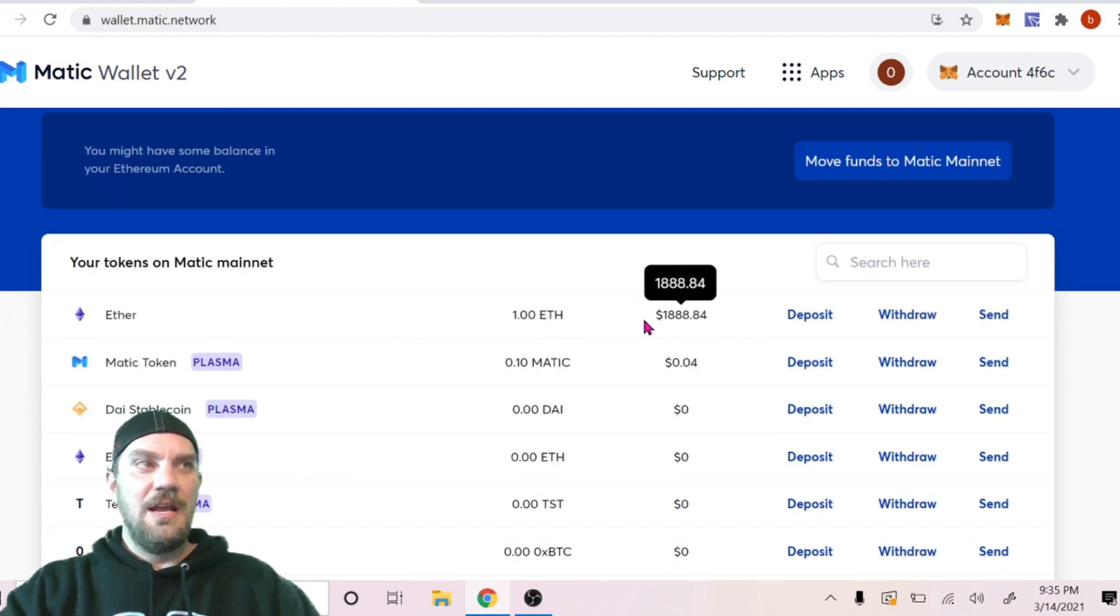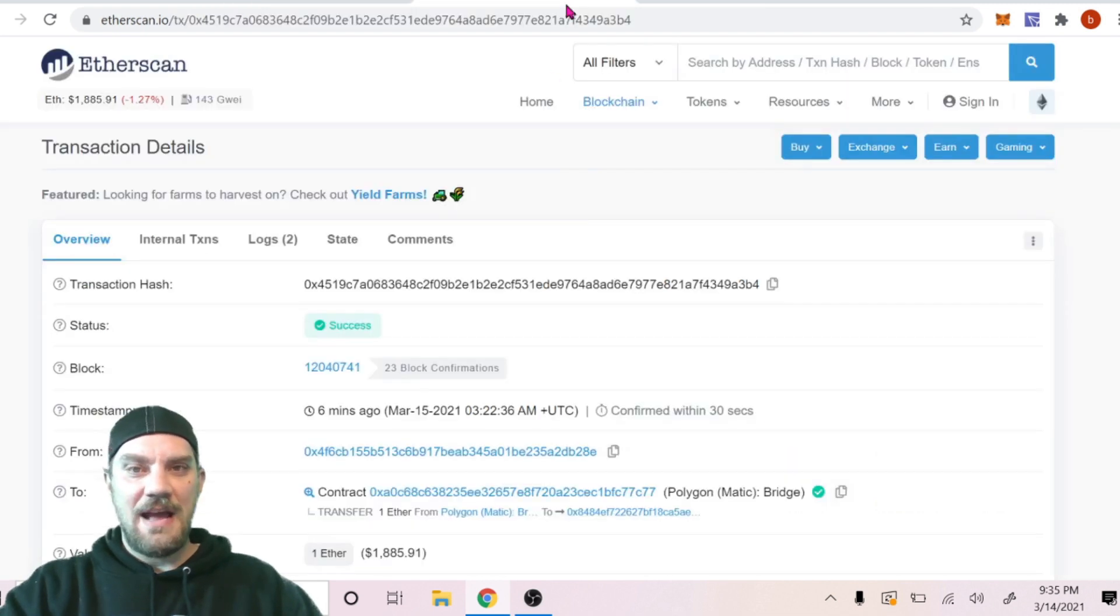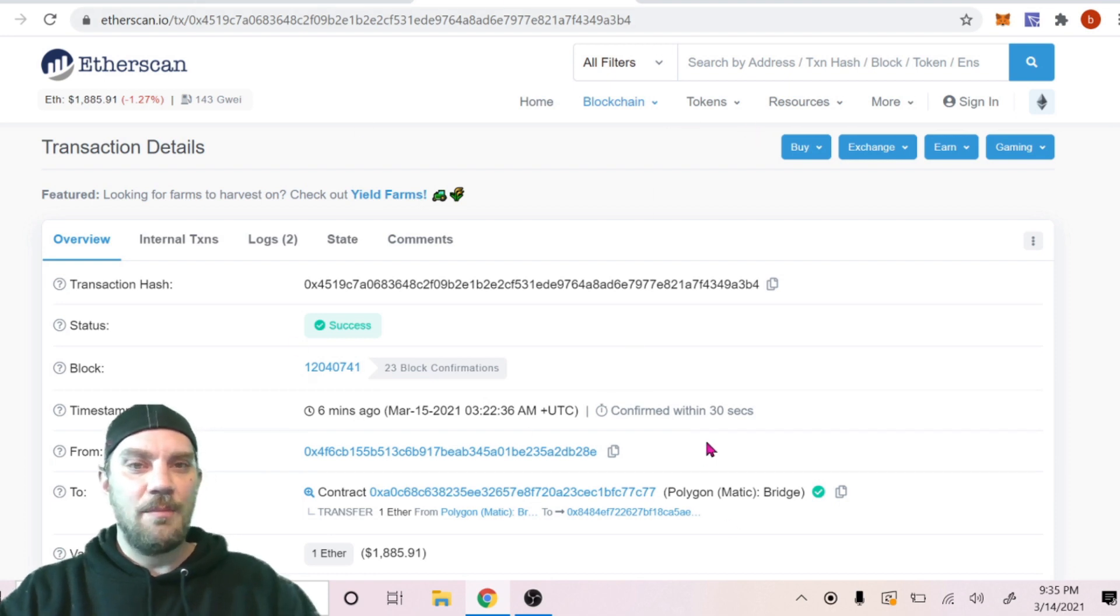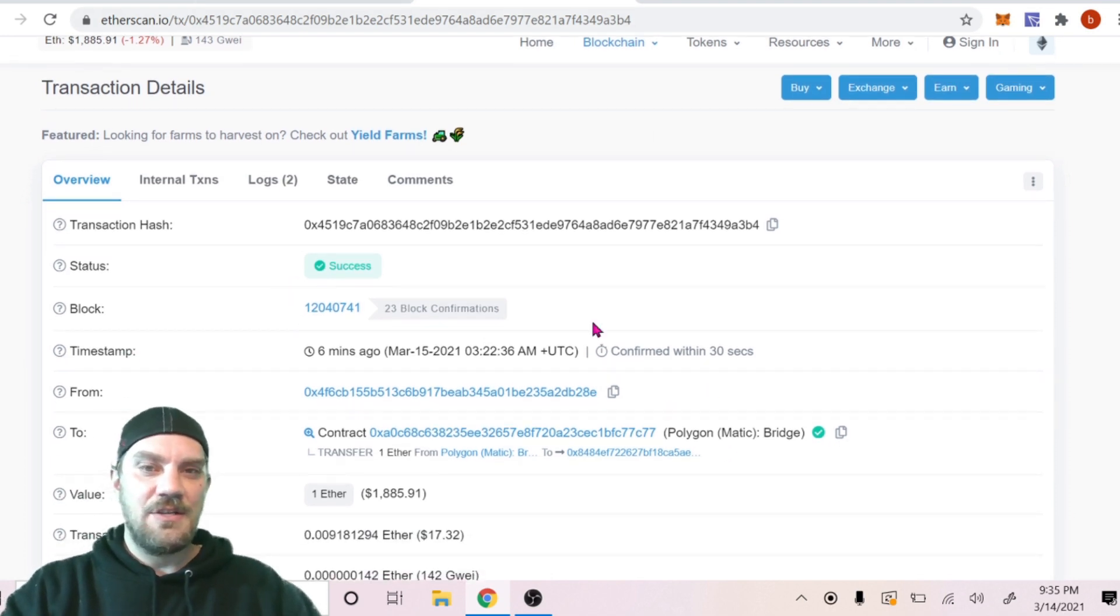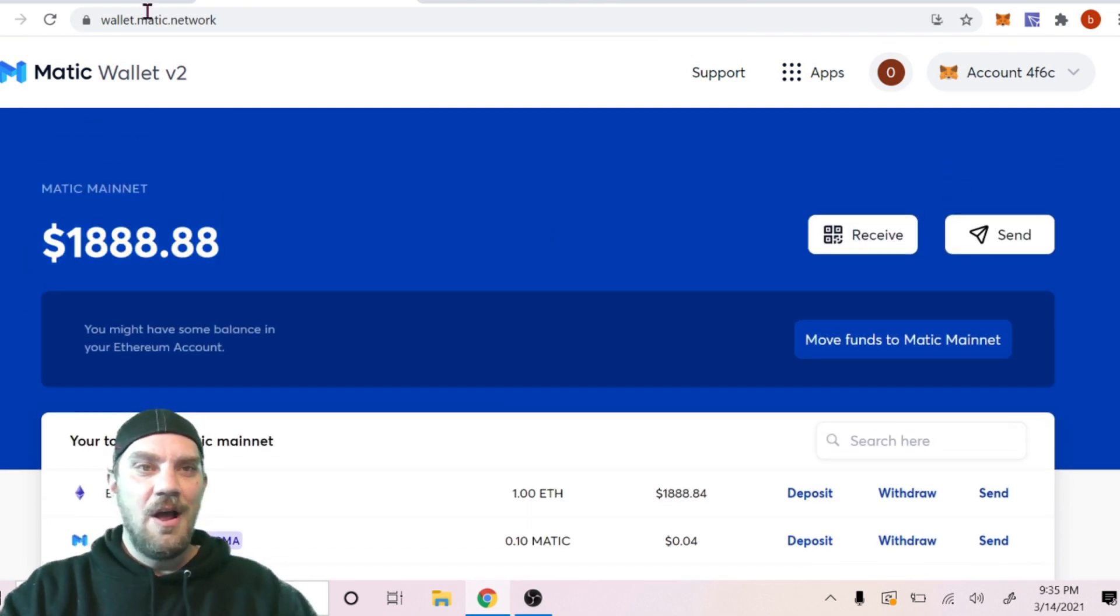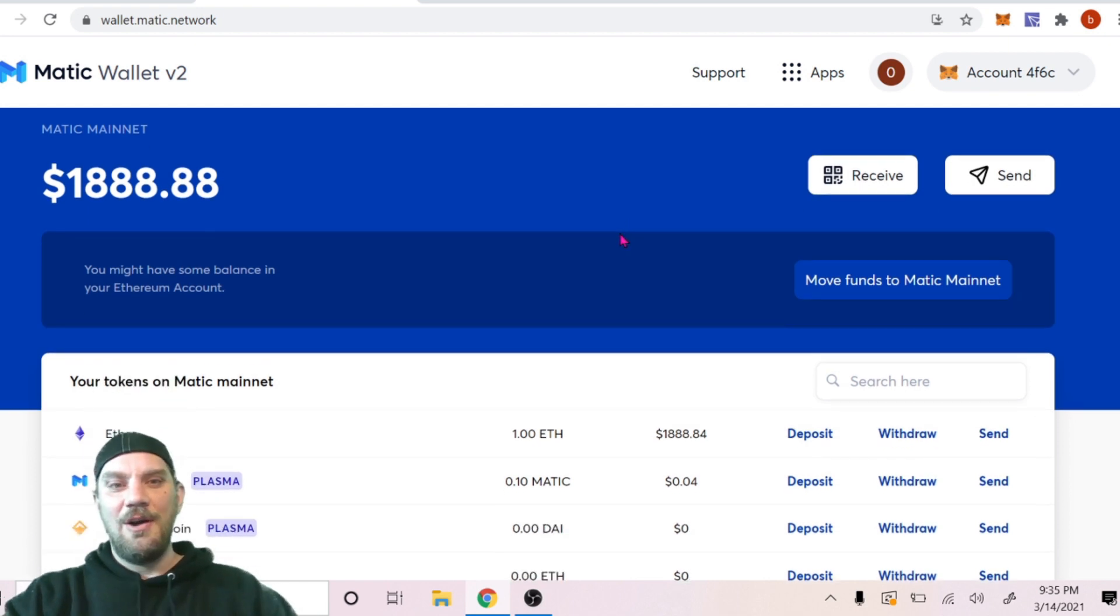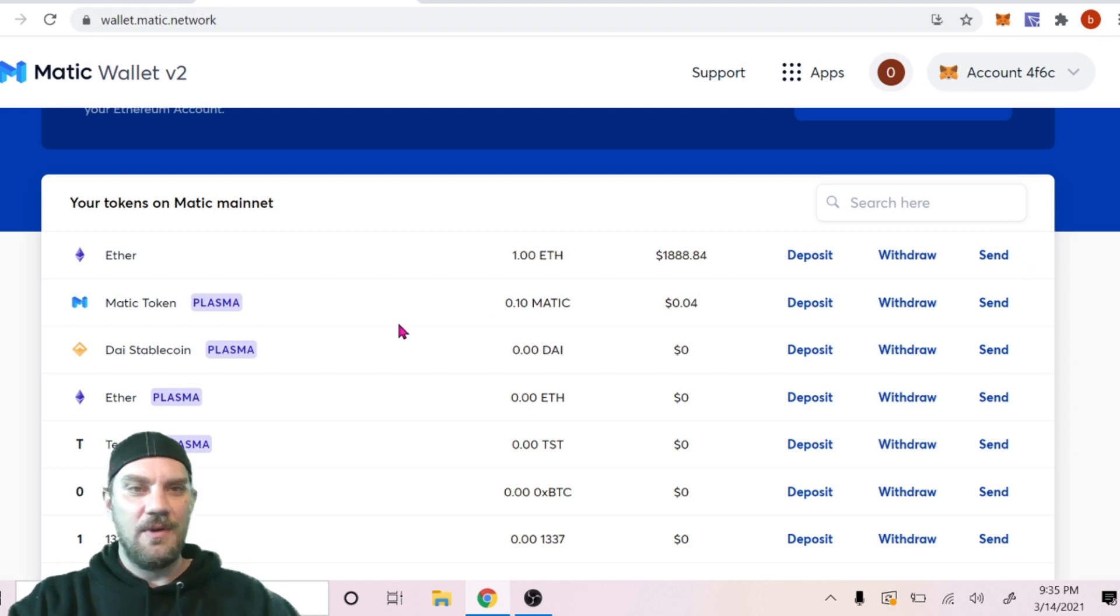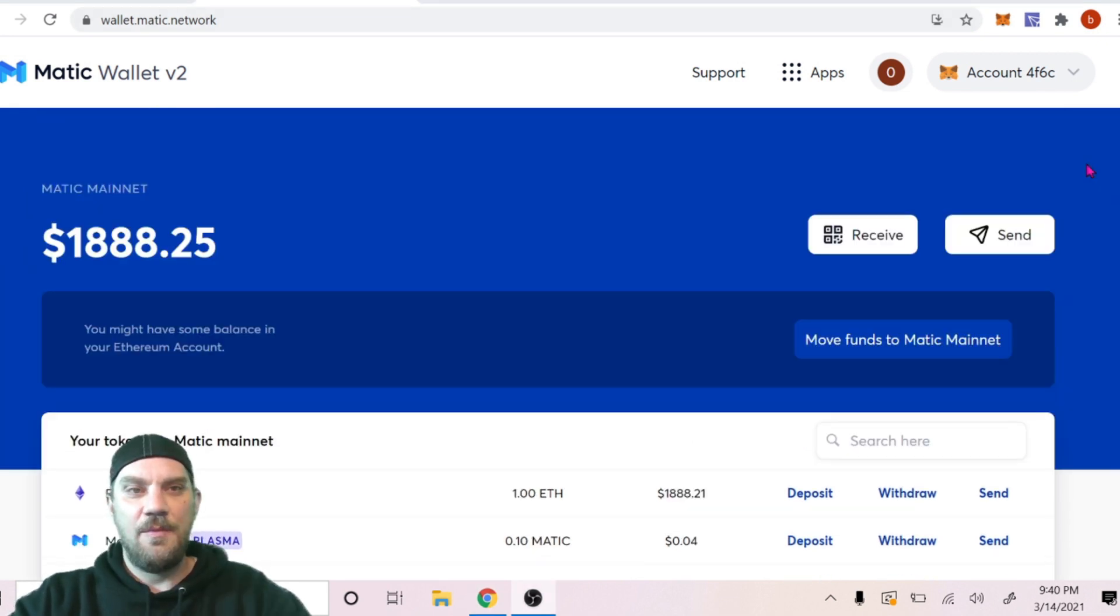It took me a few minutes. I had to refresh it several times after the Etherscan went through. It did take about 10 more minutes after I got the transaction confirmation on Etherscan until it actually showed up in my wallet here on wallet.matic.network. So once we have that in here, we can see it right there, ETH 1. We know it's on our wallet.